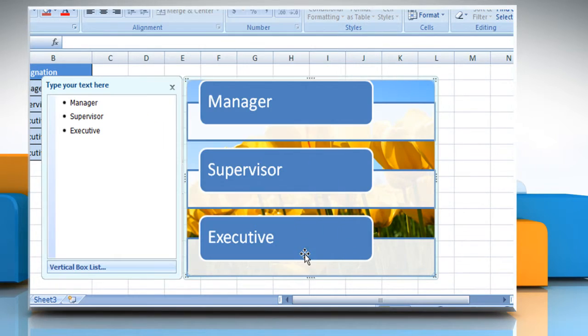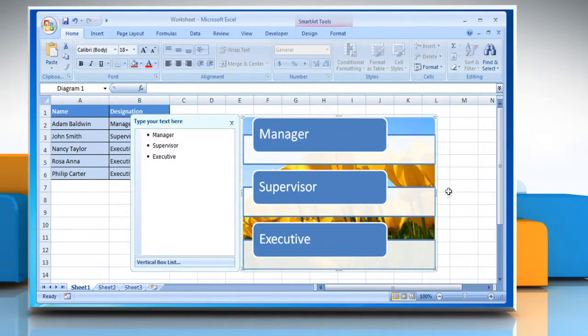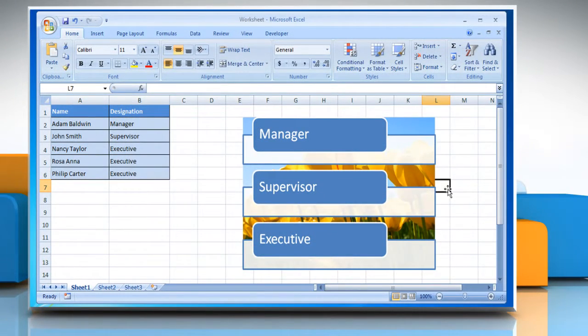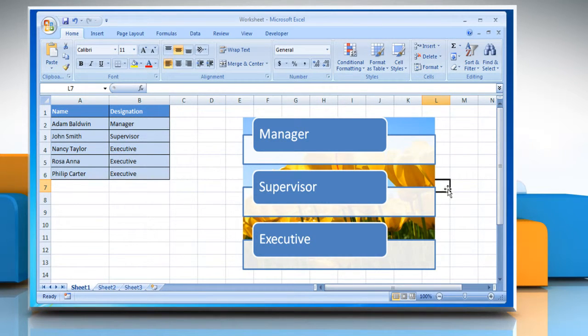Click the Close button. See? That wasn't hard at all! For more details, click on the i-icon on the top right of the video.